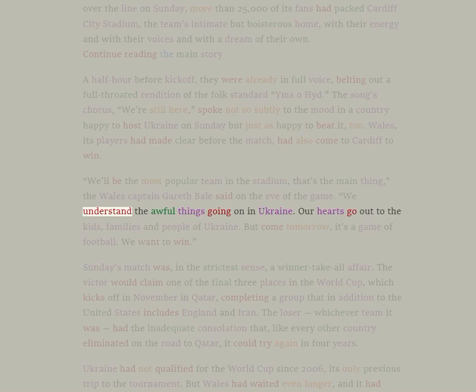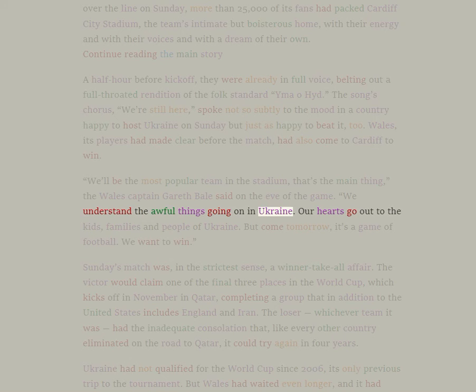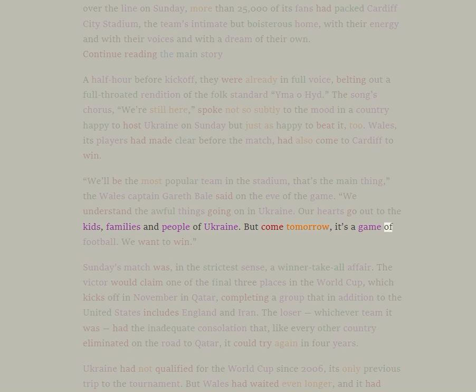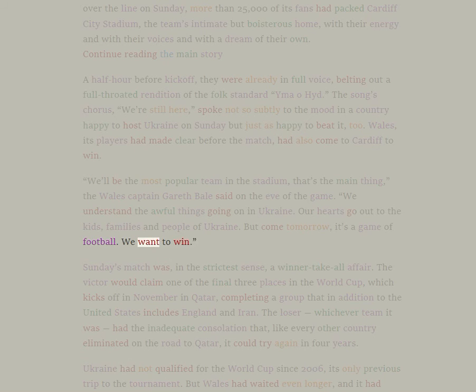We understand the awful things going on in Ukraine. Our hearts go out to the kids, families and people of Ukraine. But come tomorrow, it's a game of football. We want to win.